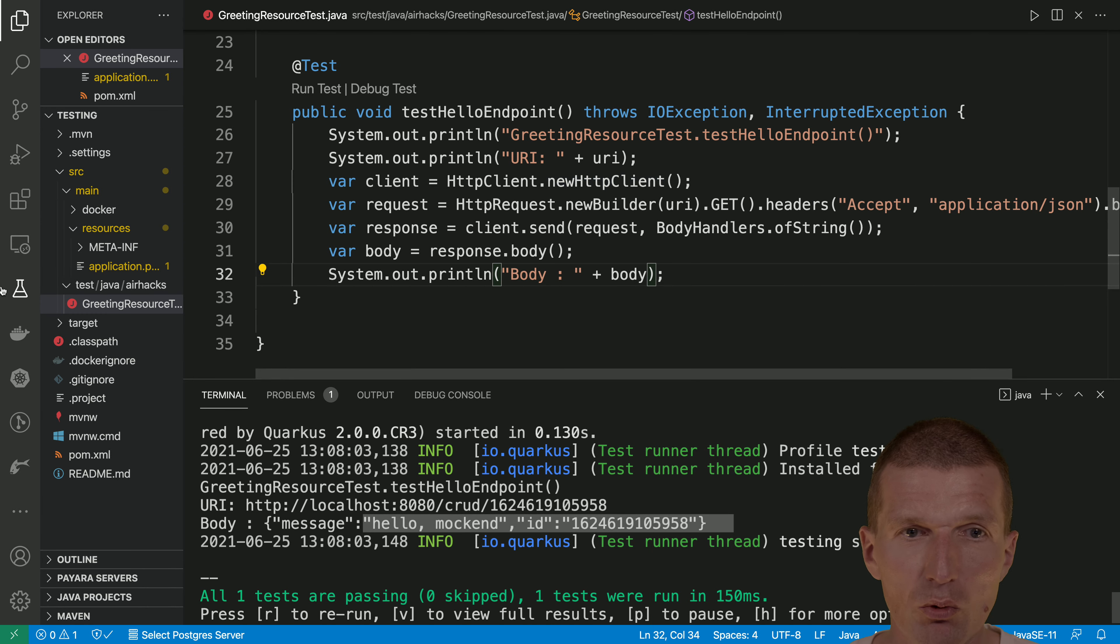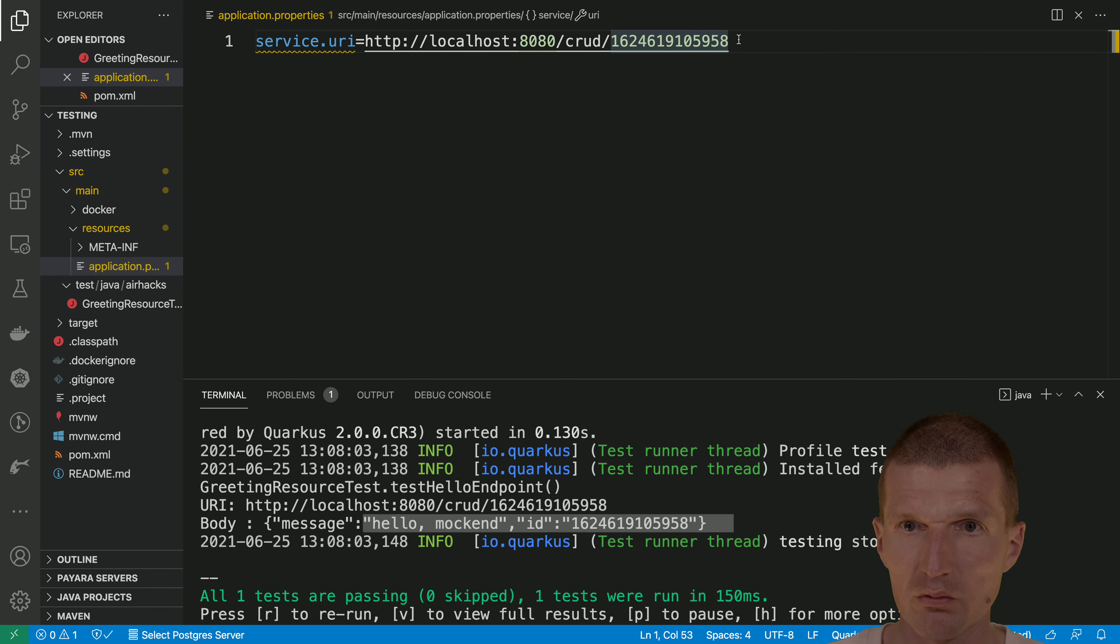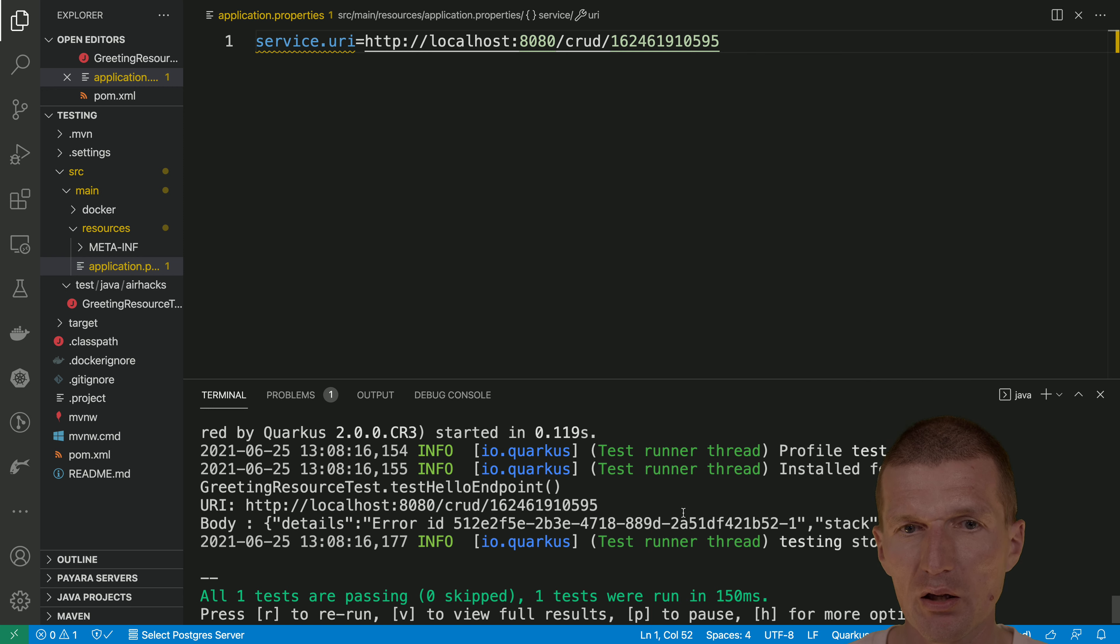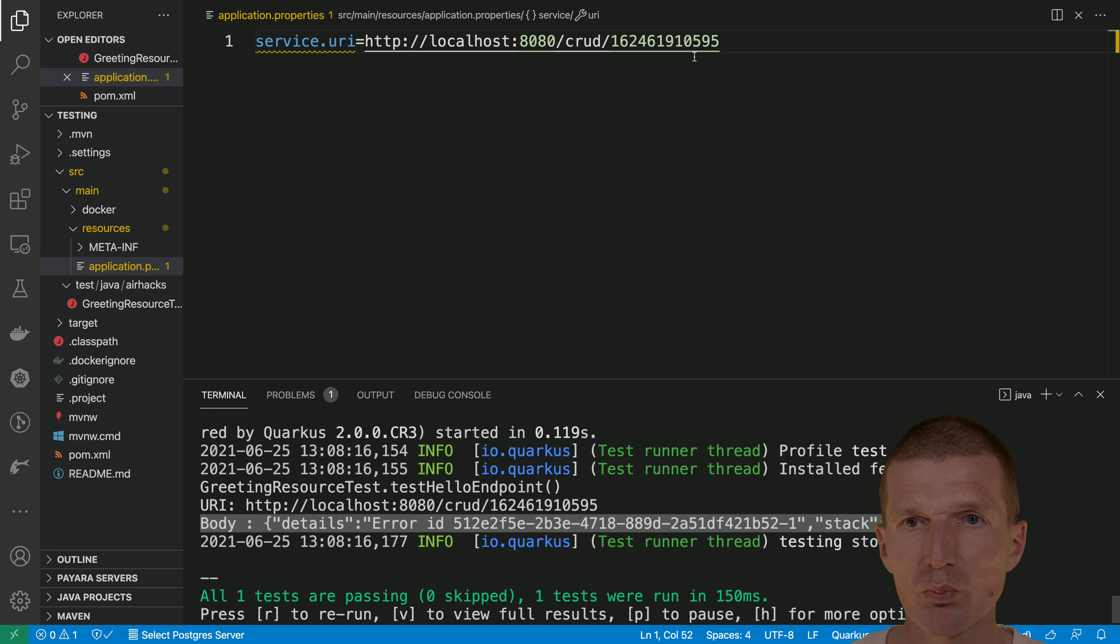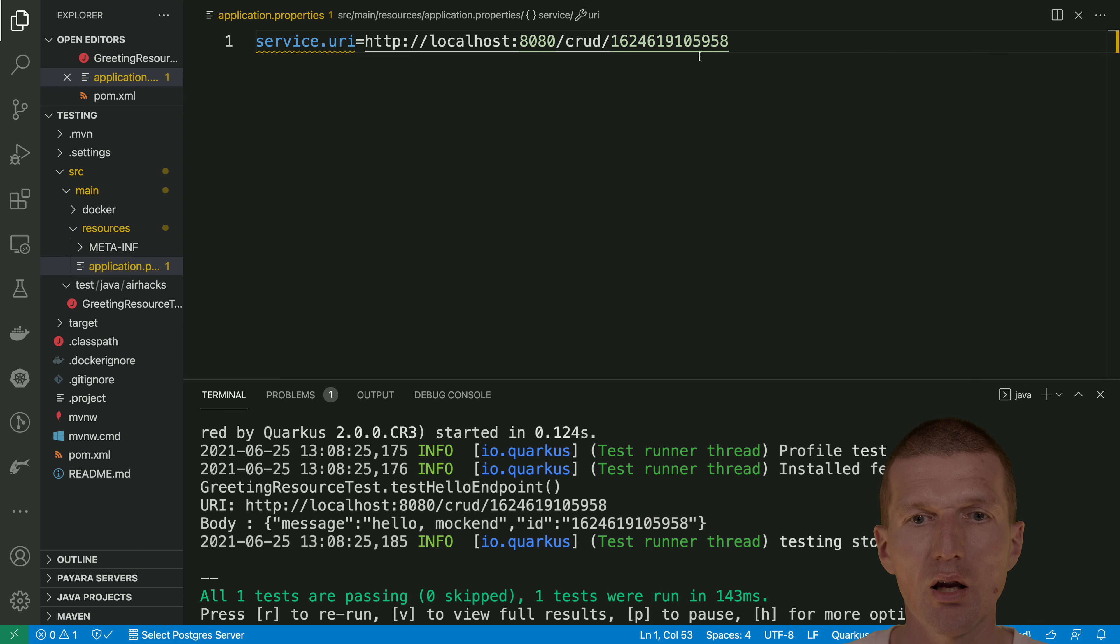And let's see what happens when I, for instance, misspell that. And as you can see, details error. I get something back, which broke the code. So just go back. And now it's fixed.